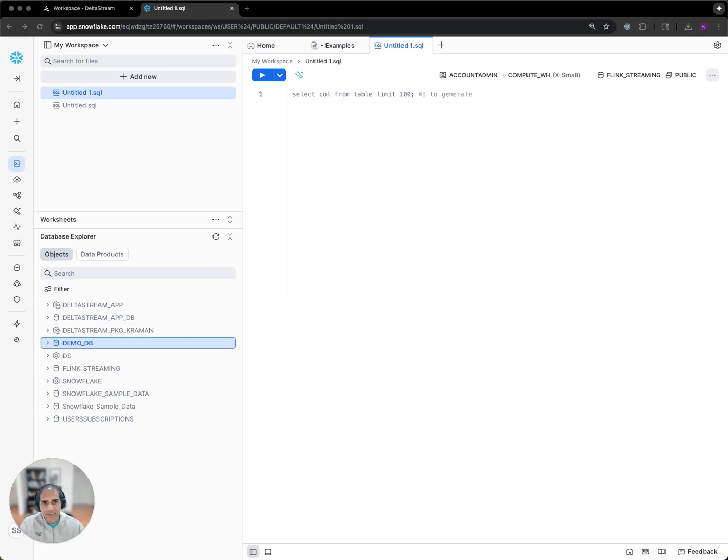Hi, I'm Krishna, Engineering Lead here at DeltaStream. Today, I would like to walk you through our new Snowflake native application.